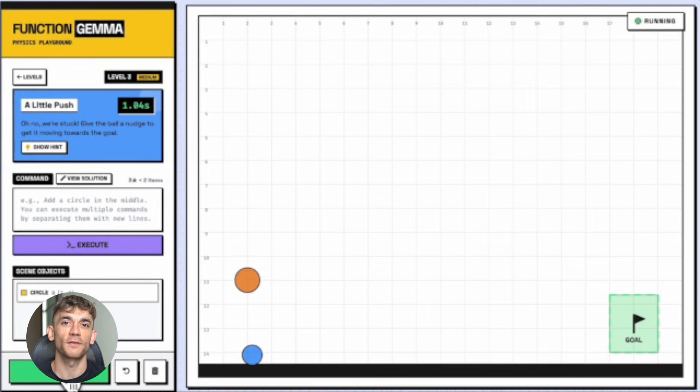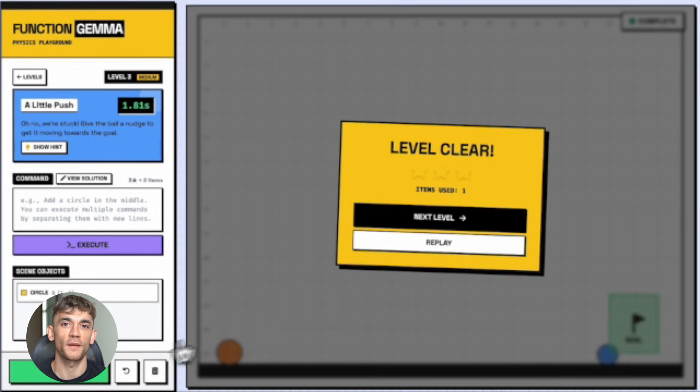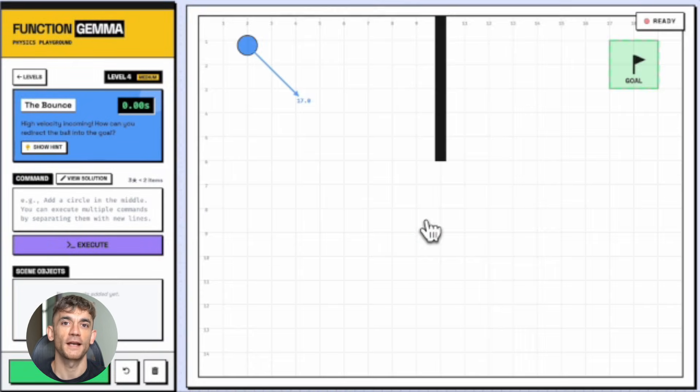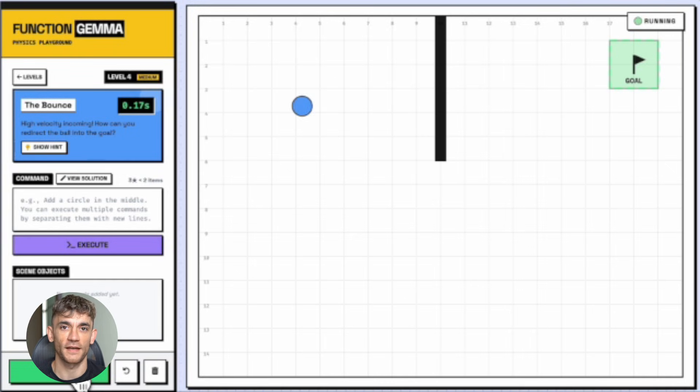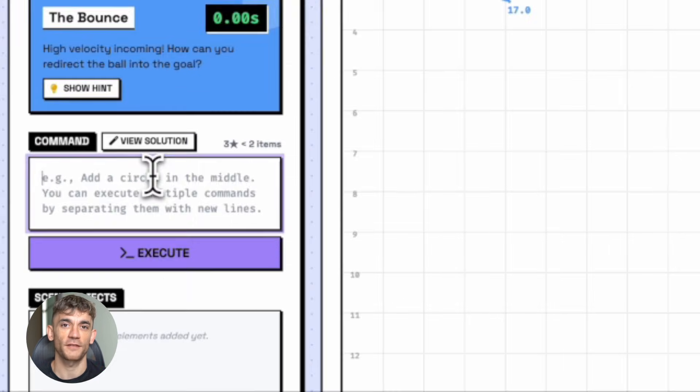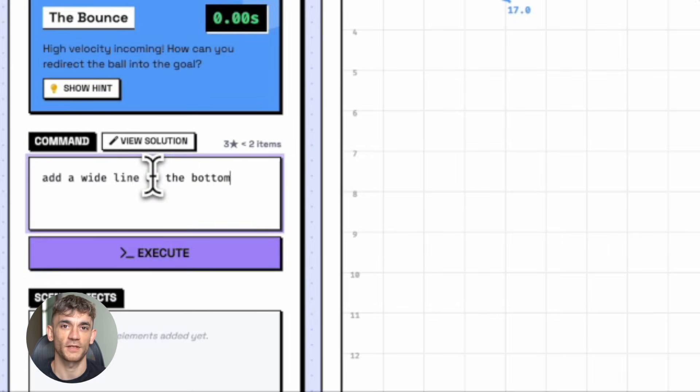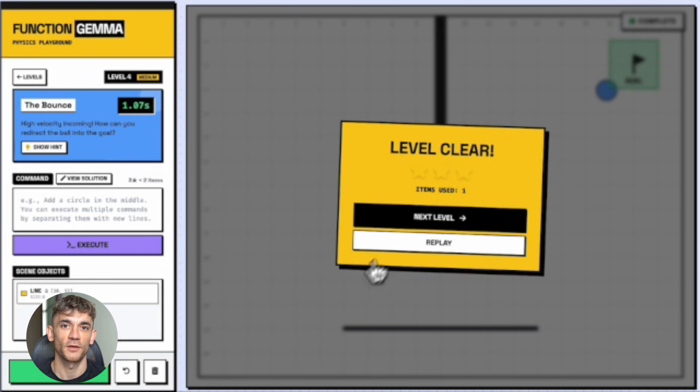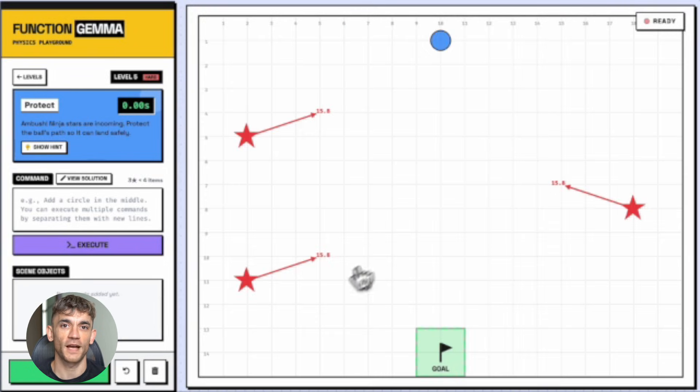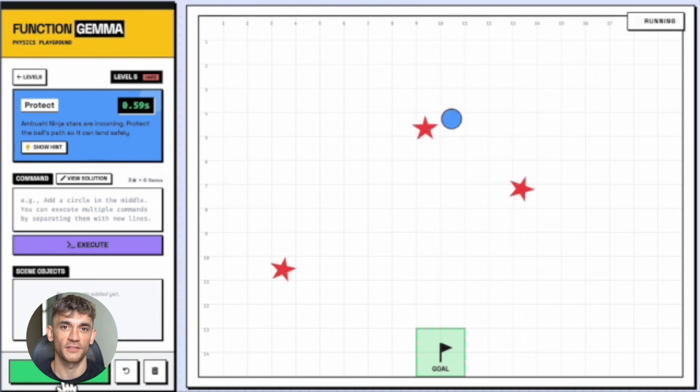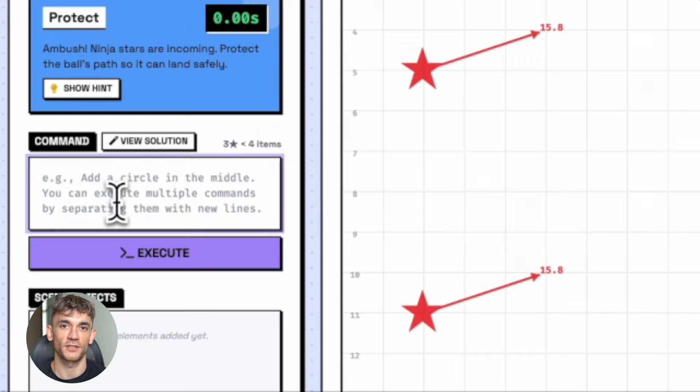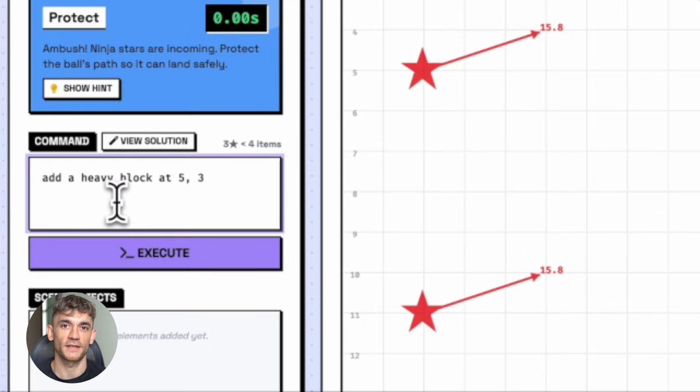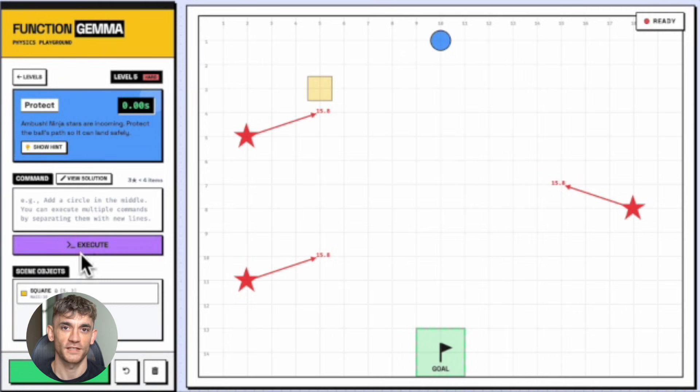We're not asking AI for answers anymore, we're asking it to handle our lives. And it can do that now, locally, privately, fast. So here's what I want you to do. Go check out Function Gemma on Ollama, download it, play with it, see what it can do. Even if you're not technical, you can run the demos. See how it turns language into action, it'll blow your mind.